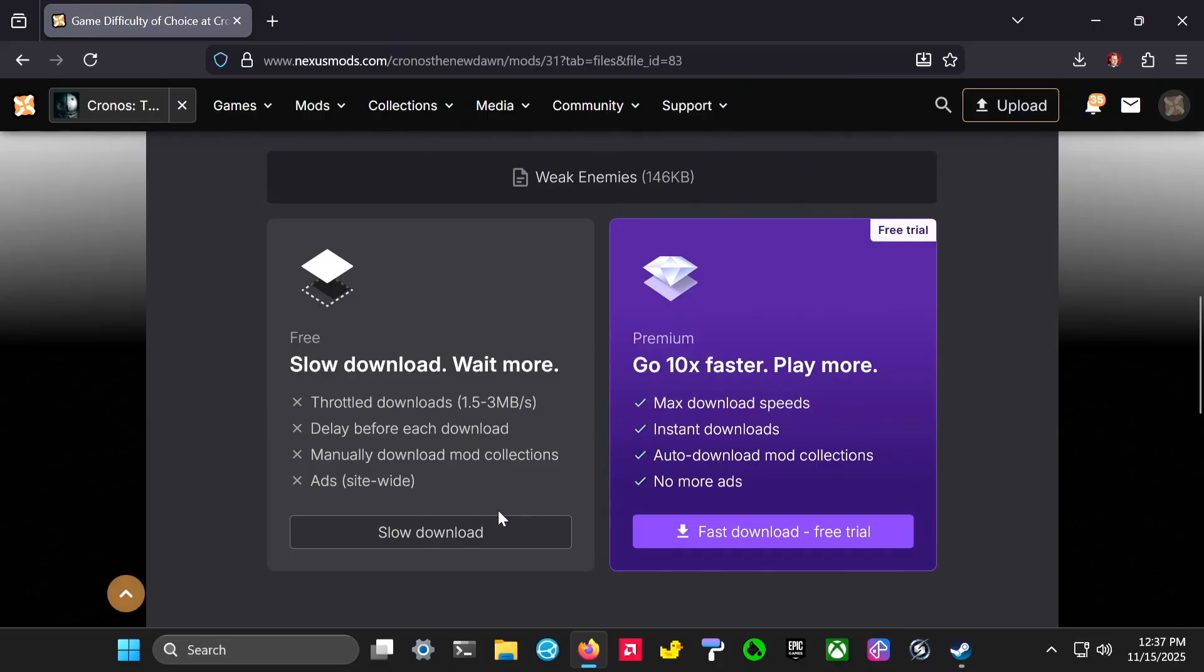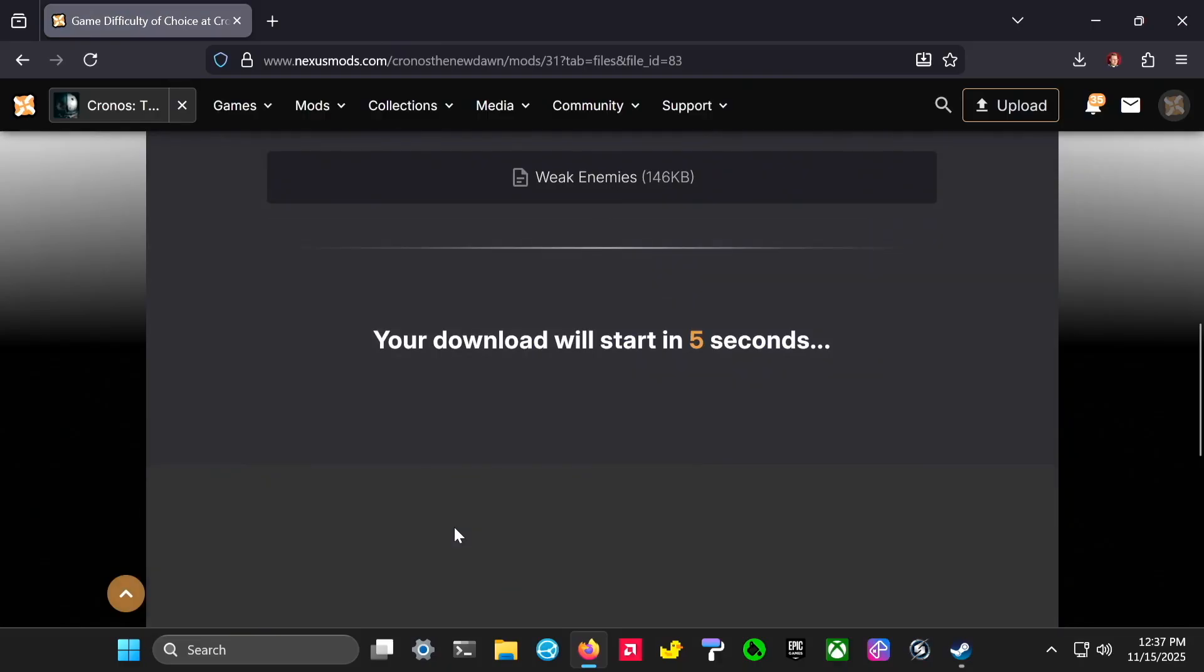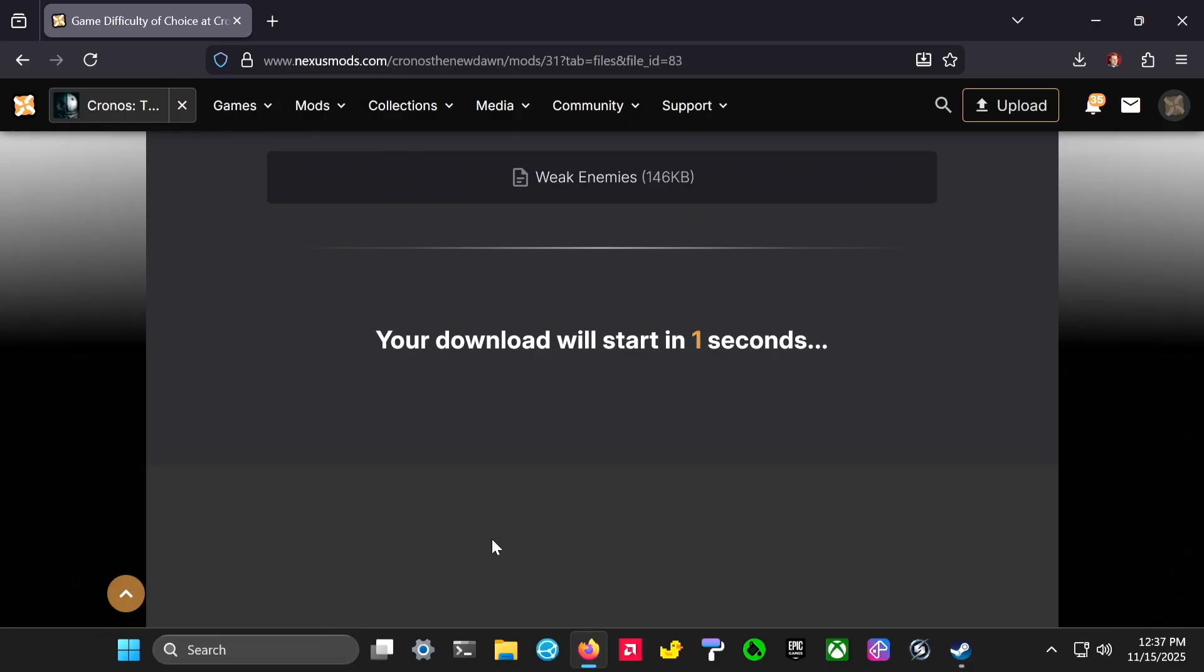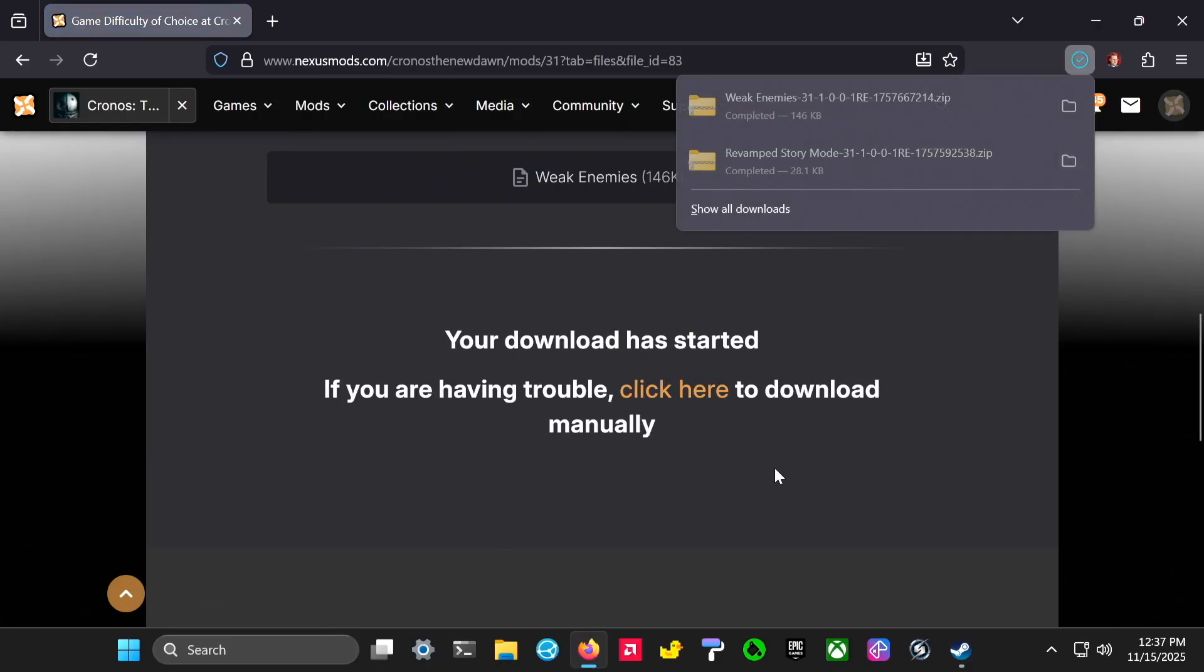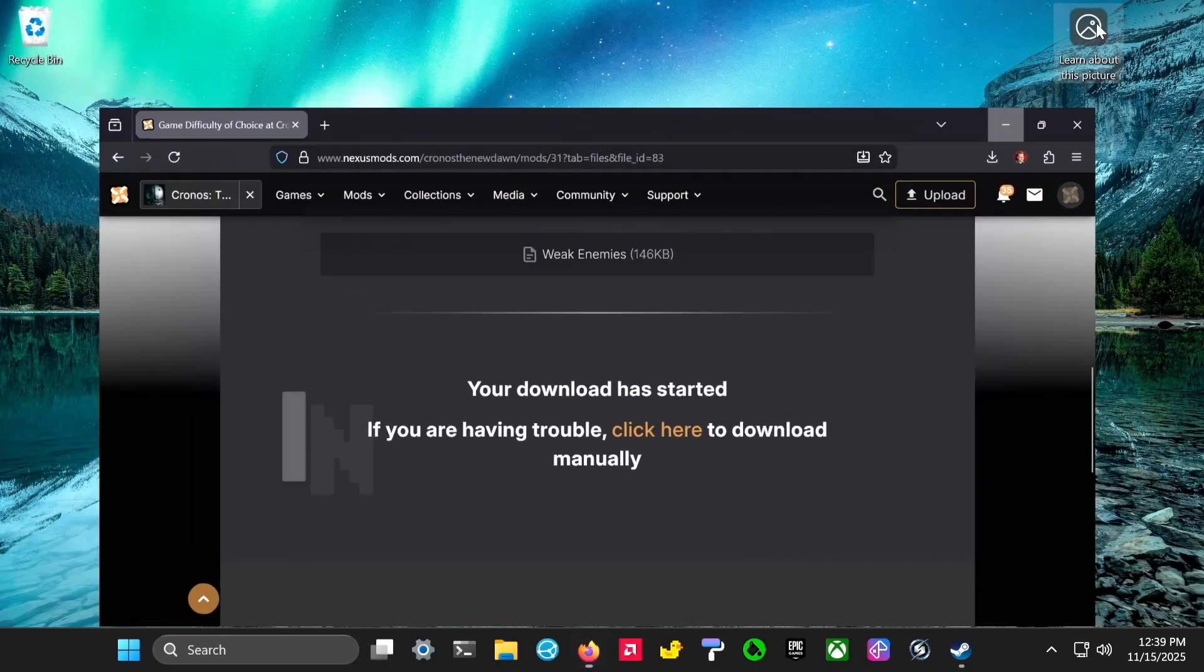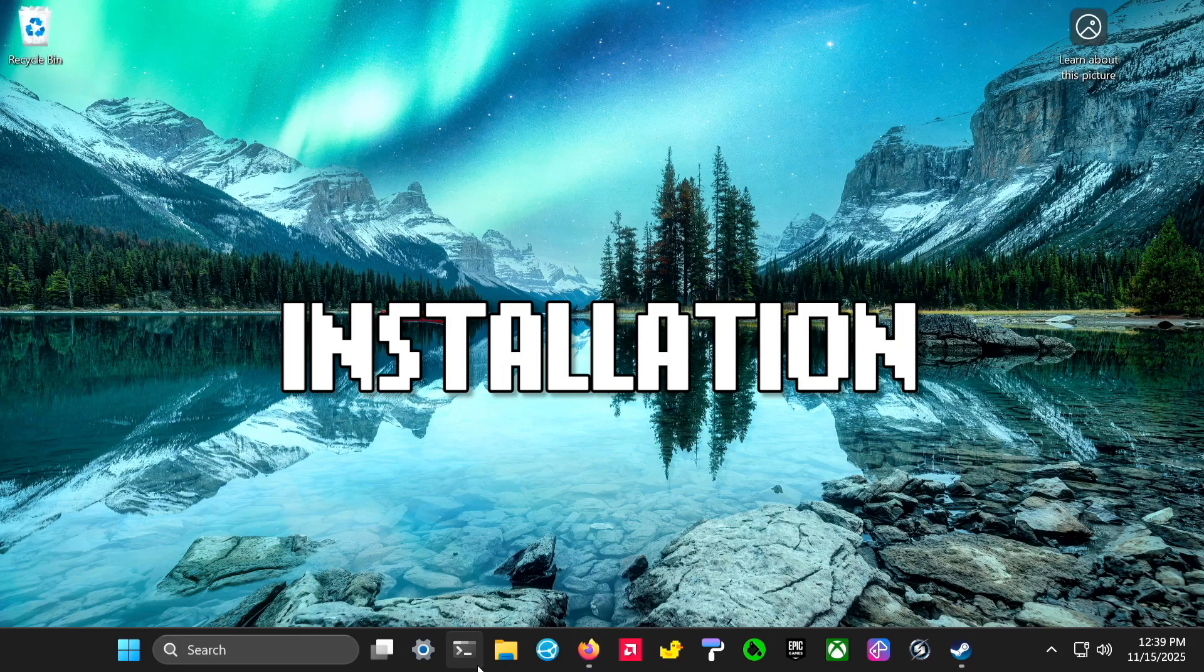Again it'll go to your downloads folder. One thing to mention is that this is on a PC, but all of this stuff should work with a Steam Deck just fine.